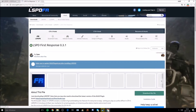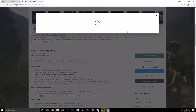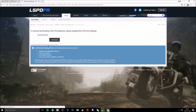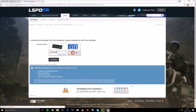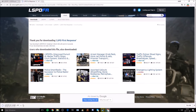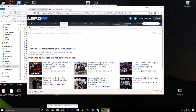Find LSPDFR First Response, press it, and download the file. I'd recommend downloading the installer because it does the setup for you so you don't have to do it manually. Go ahead and agree and download — this will take a little while.